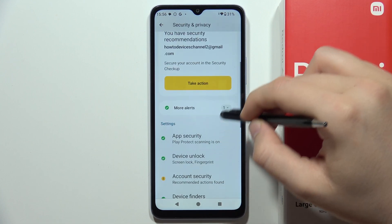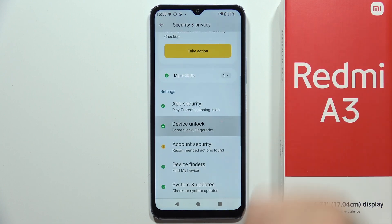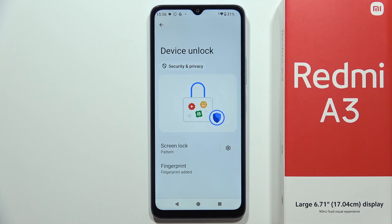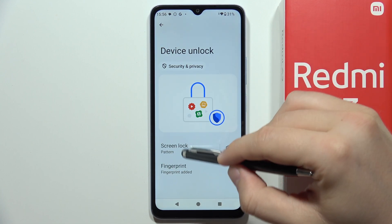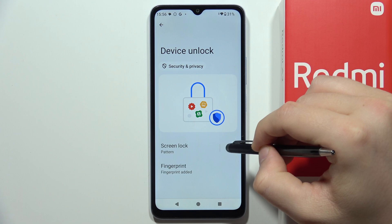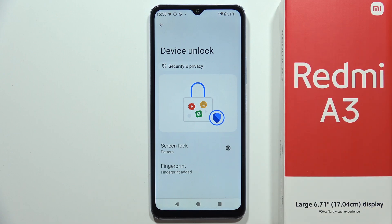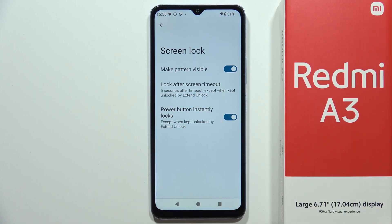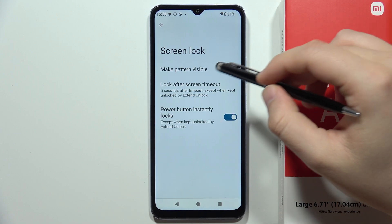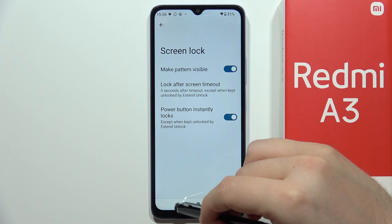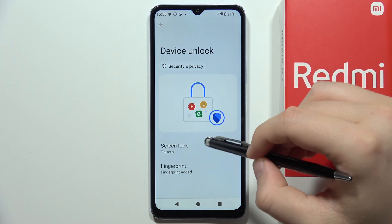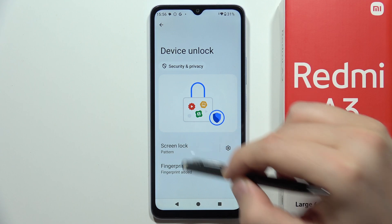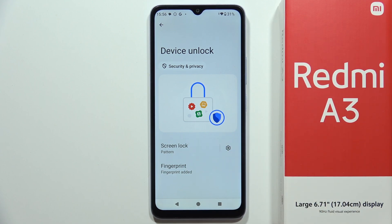Now we have to go into Device Unlock — select the settings icon. We have some options, but if you want to change the screen lock, just click right here.